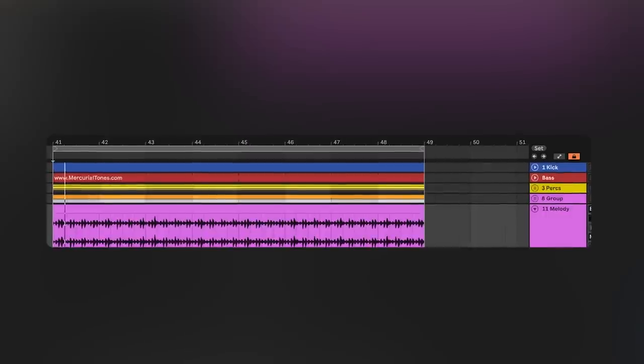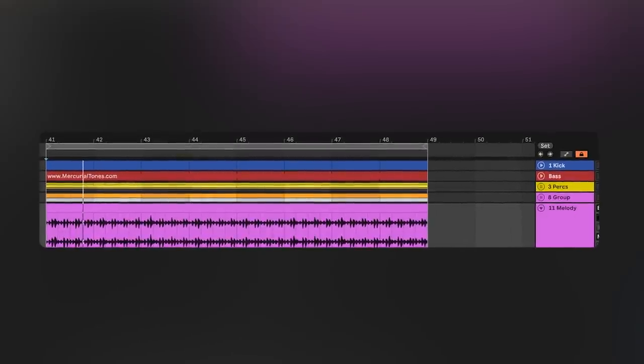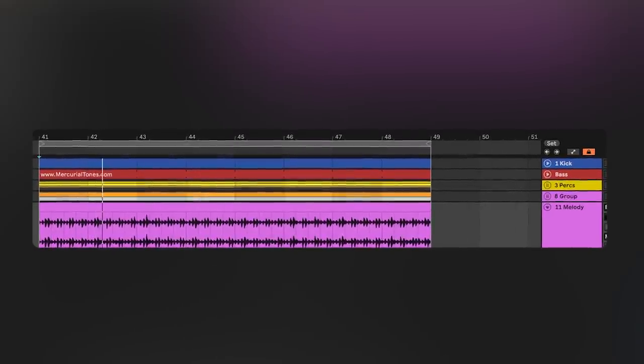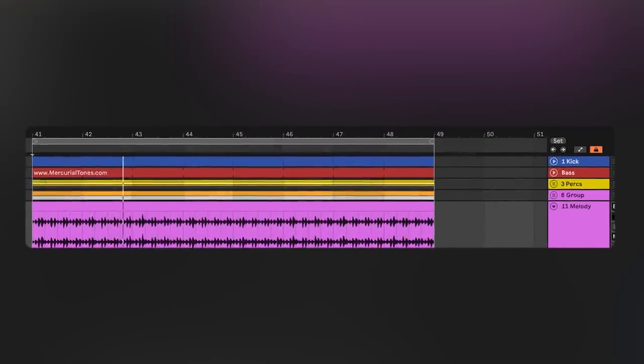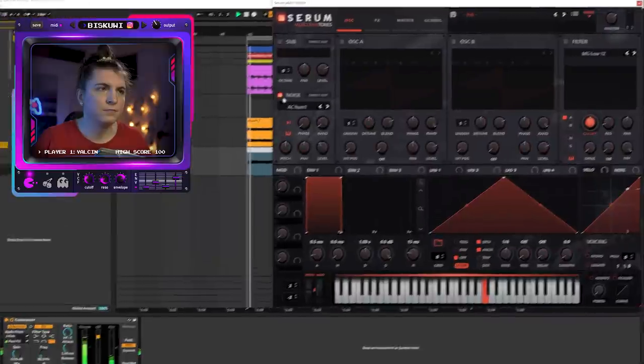Number two: filling the spectrum with energetic frequencies. One of the easiest ways to do this is simply adding a noise to your track. Let's add simple white noise to increase the energy levels.